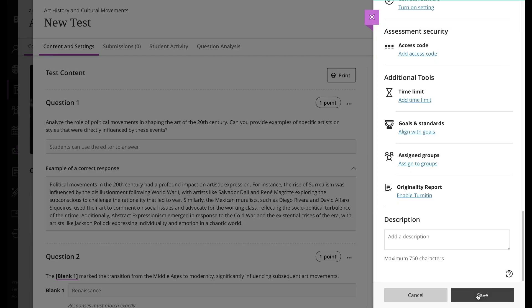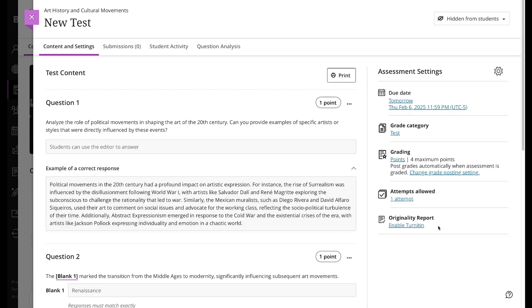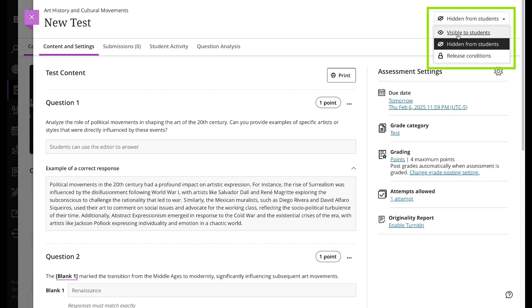When you have finished adjusting your settings, select Save. Finally, set the availability of the test. Students won't see a test until you choose to show it.